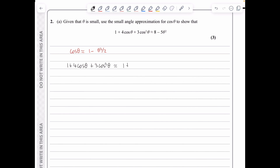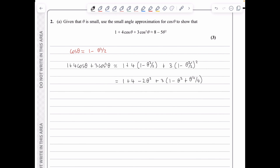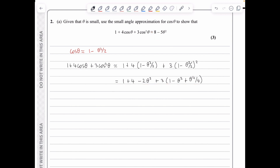Substituting: 1 plus 4cos θ plus 3cos²θ ≈ 1 + 4(1 − θ²/2) + 3(1 − θ²/2)². Expanding gives 1 + 4 − 2θ² + 3(1 − θ² + θ⁴/4). Since we only need terms up to θ squared, this simplifies to 1 + 4 − 2θ² + 3 − 3θ², giving 8 − 5θ² as required.